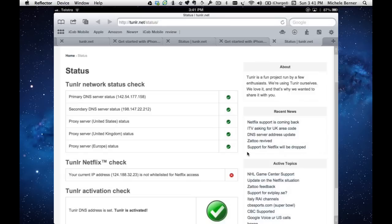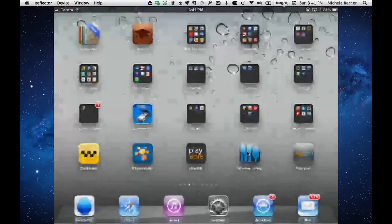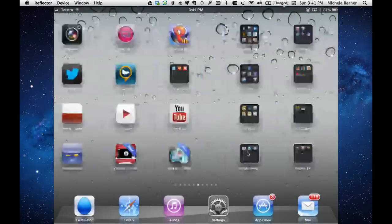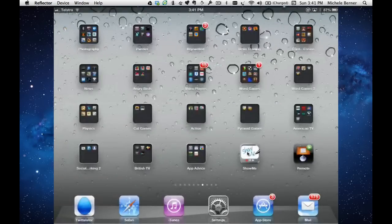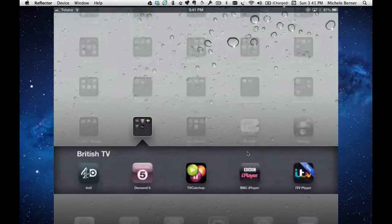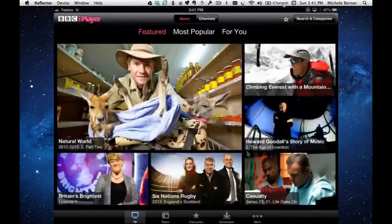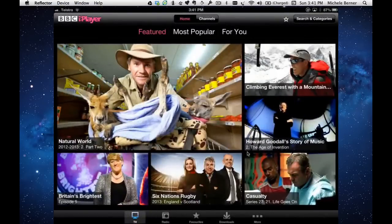I could now go back to the British TV and go back to the BBC iPlayer. Let's see if it lets us watch something. Let's pick this one.